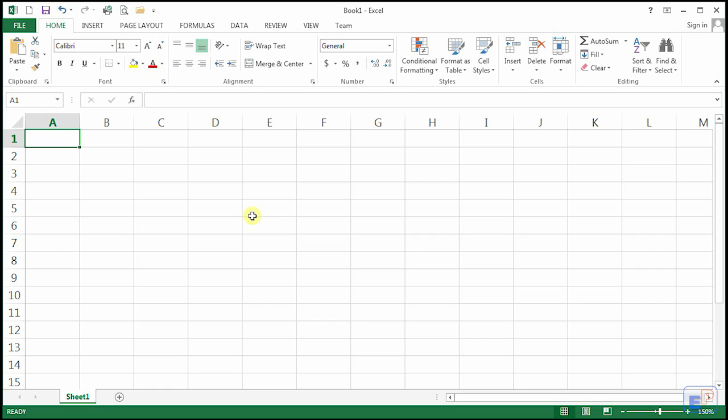Hello everyone, welcome to another easy Excel tutorial. Last time I promised you that I'll bring you more videos, and this is my attempt at introducing to you something more in Excel 2013.